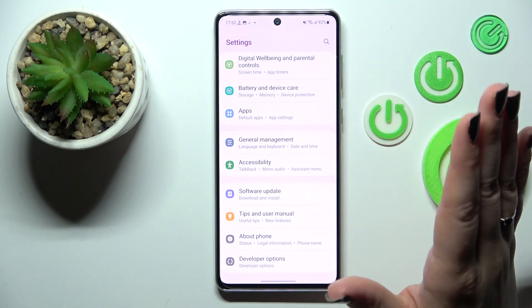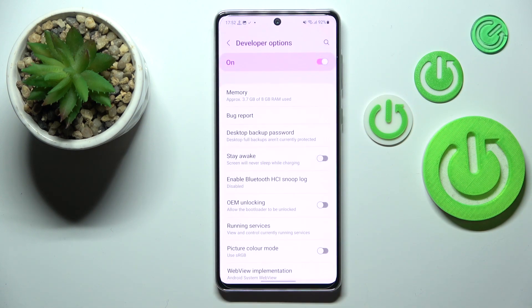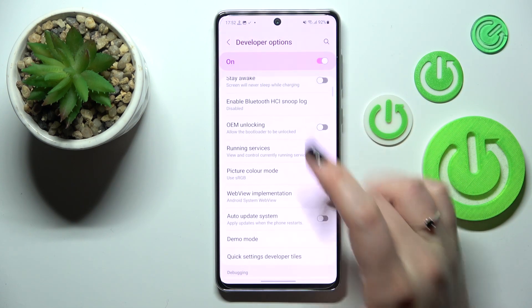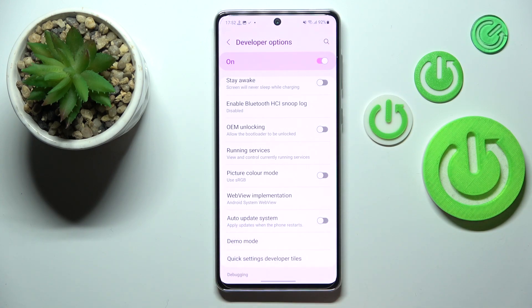The Developer Options will be in Settings, right under About Phone. Let's enter them. Here, all we have to do is simply tap on Auto Update System — just tap the switcher — and thanks to this, the option is now active.